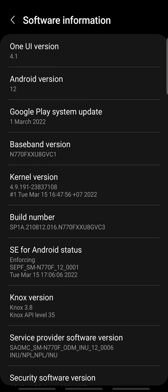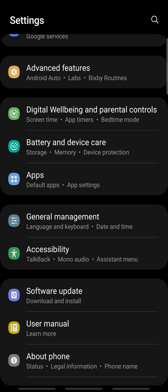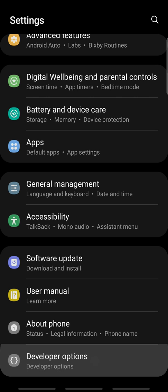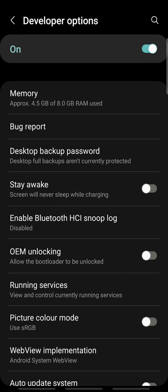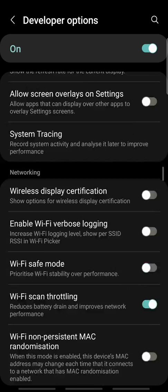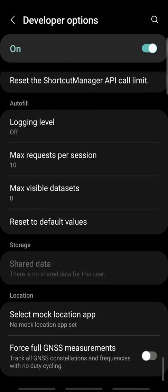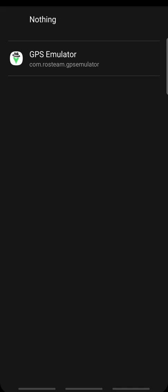Once you do that, go back to the Settings and tap Developer Options. Scroll all the way down and under the Location section, tap Select Mock Location App and tap GPS Emulator.